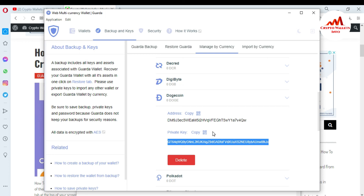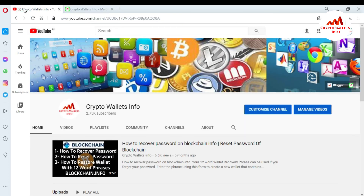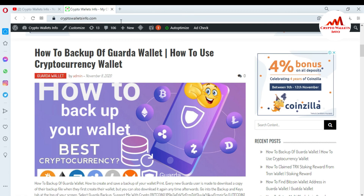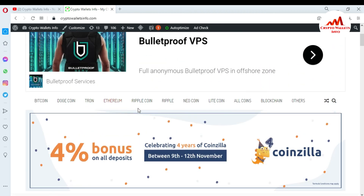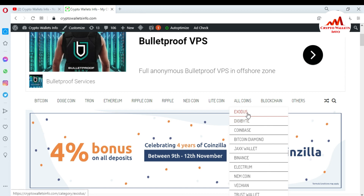So I hope you understand how to find your private key of any wallet in Guarda wallet. If you got useful information from this video, please subscribe to my channel — my channel name is Crypto Wallets Info — and press the bell icon. You can also visit my website, CryptoWalletsInfo.com, where you can get information about Bitcoin, Dogecoin, Tron, Ethereum, Ripple, Newcoin, Litecoin, and I have already made reviews of wallets like Exodus, Digibyte, Coinbase, Bitcoin Diamond, Jaxx Wallet, Binance, Electrum, and Namecoin.